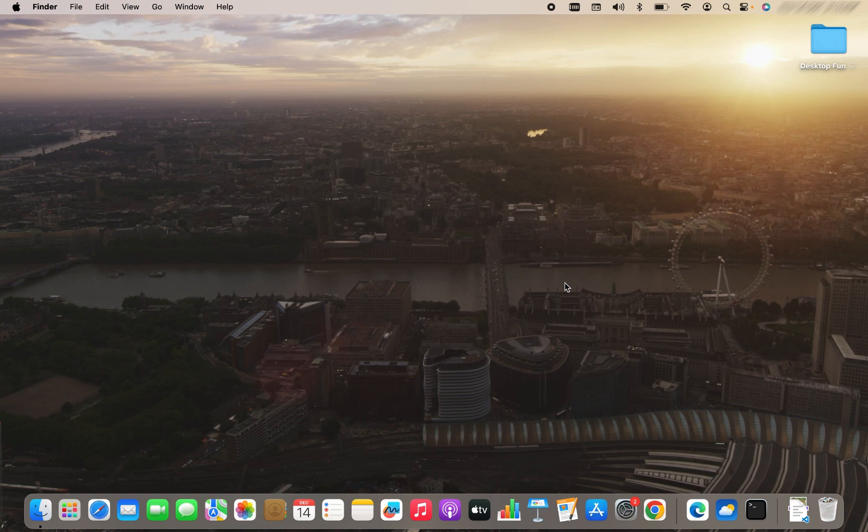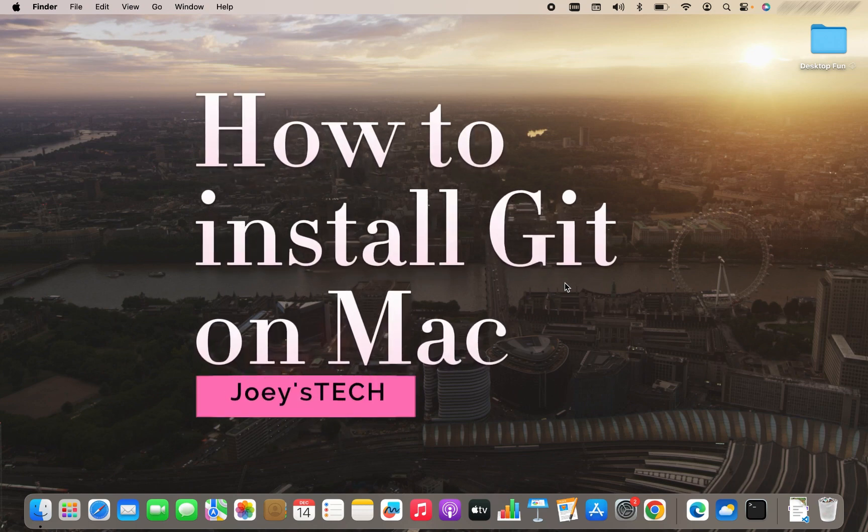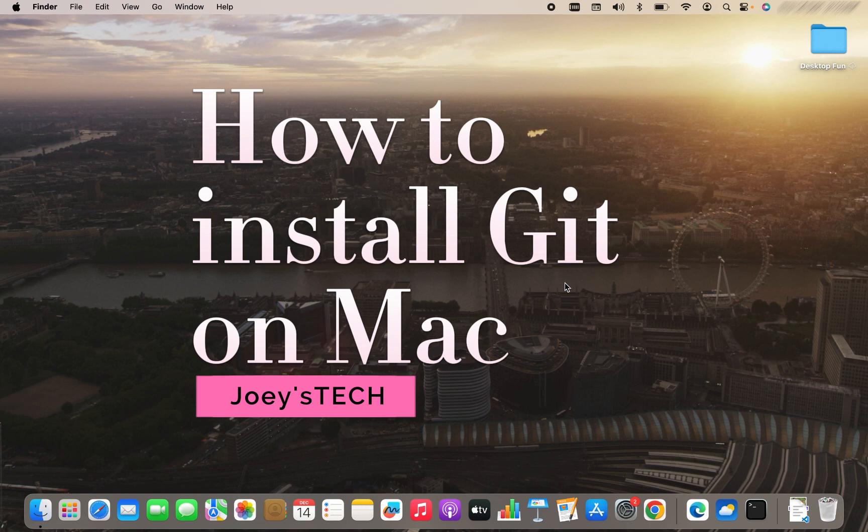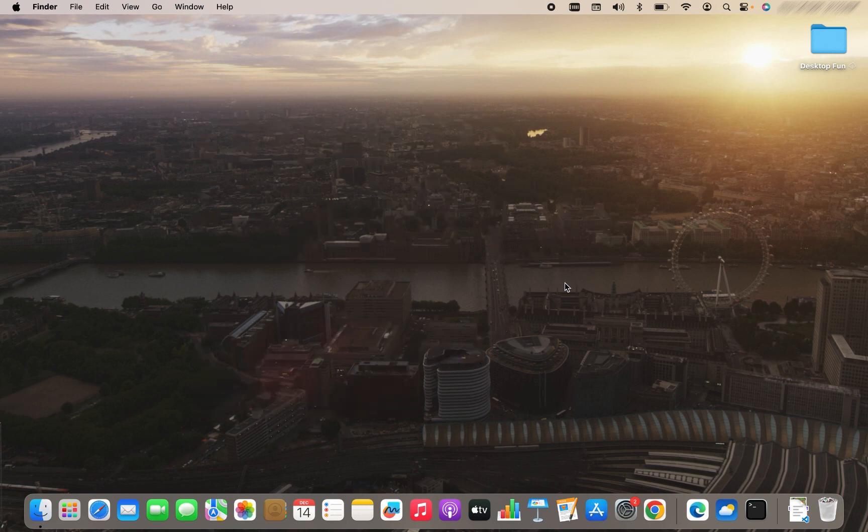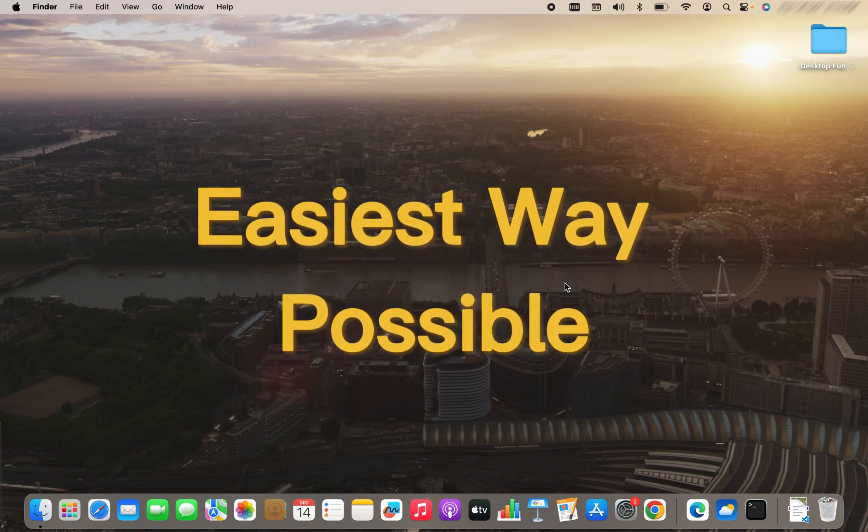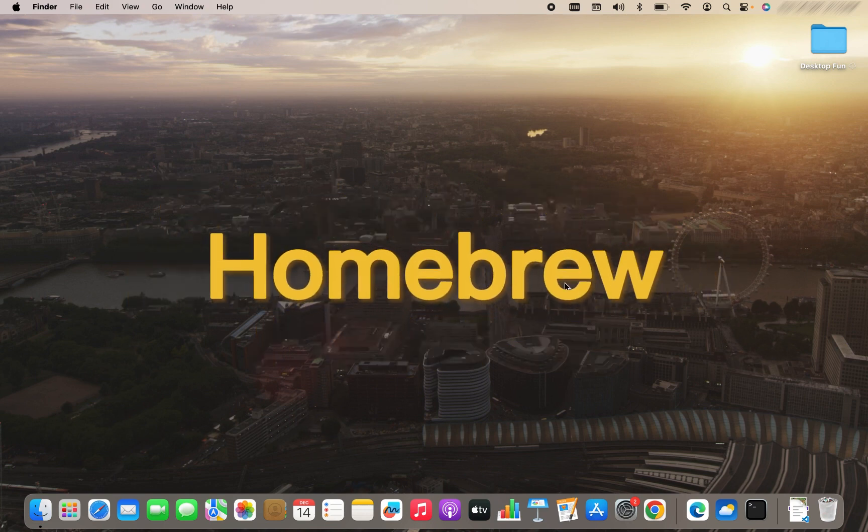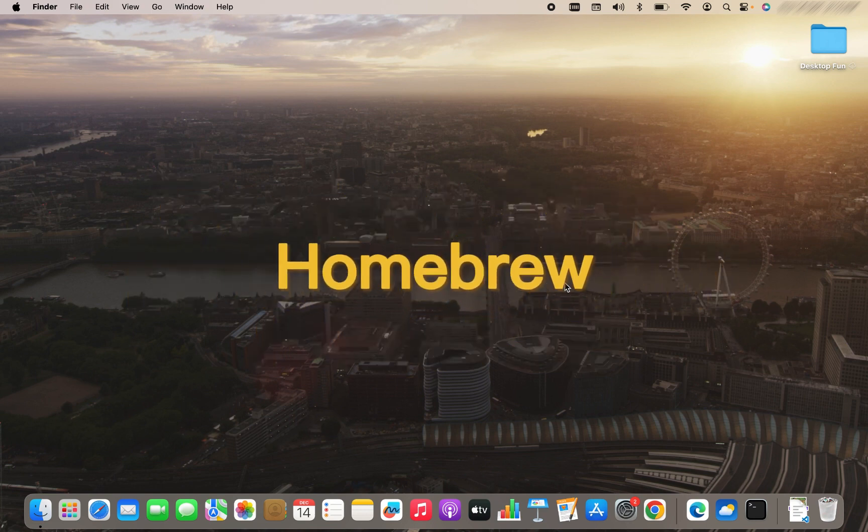Welcome to Joey's Tech. In this video, I am going to tell you how to install Git on Mac. There are multiple ways to install Git on Mac, but we are going to install it in the easiest way possible using Homebrew. So let's begin.